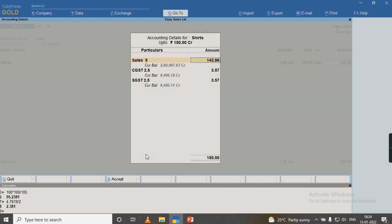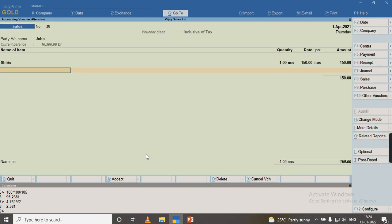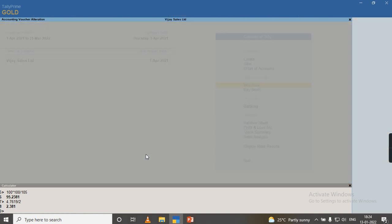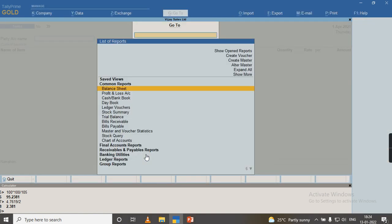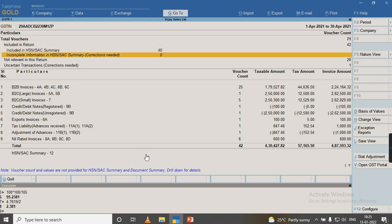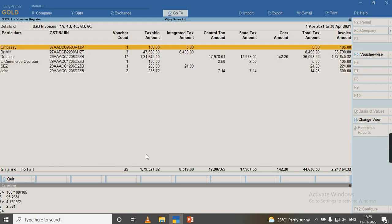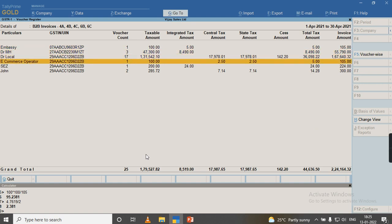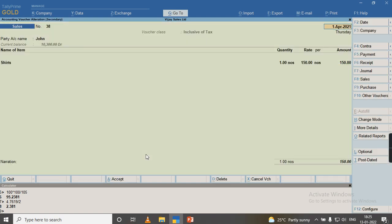You can see the screen shows CGST and SGST, and the report also will be displayed under GSTR-1. If you go to R1 report under the B2B invoices under the party name John, the transaction is displayed.